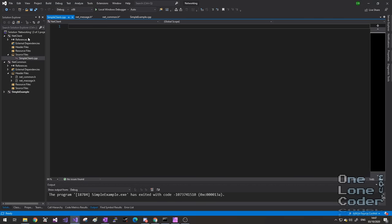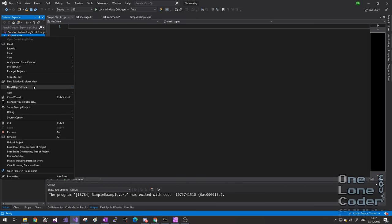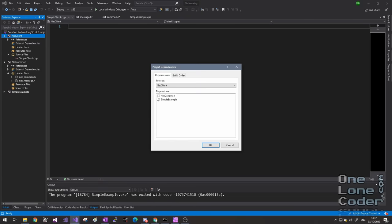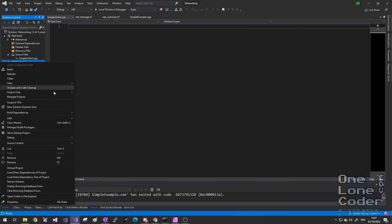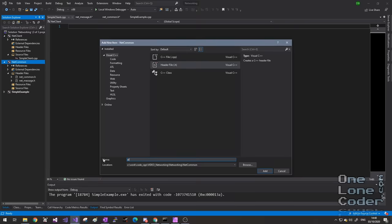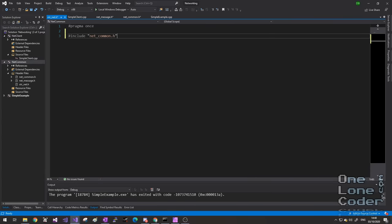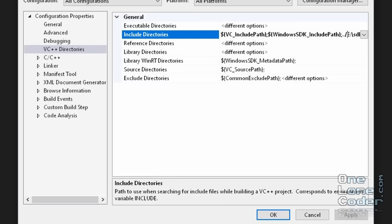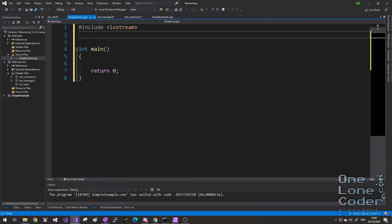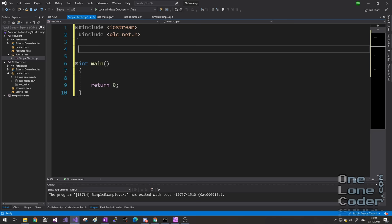Here I've added another project to my solution called NetClient, configured it with ASIO just as before, and added a source file called simpleclient.cpp. One of the convenient things to do in Visual Studio is to right-click on the project and go to Build Dependencies and select Project Dependencies. I always want my NetClient project to depend on my NetCommon project — that way, any changes to NetCommon will also cause NetClient to recompile. I'm also going to add one more header file called olcnet.h, which includes all the other headers in this project.